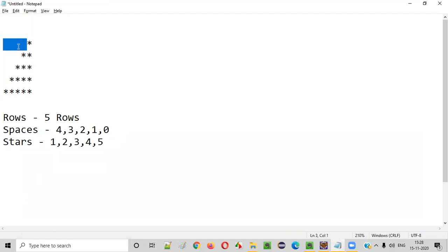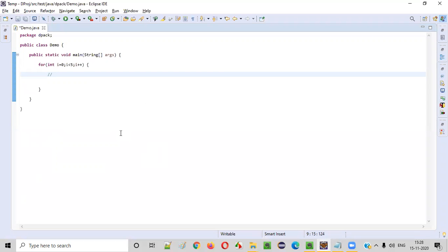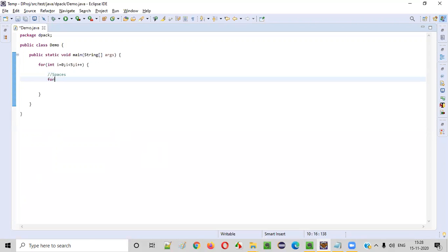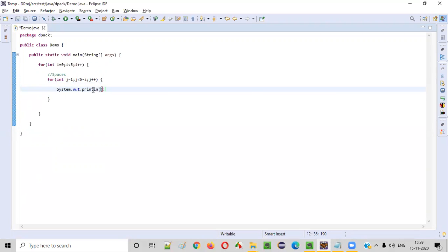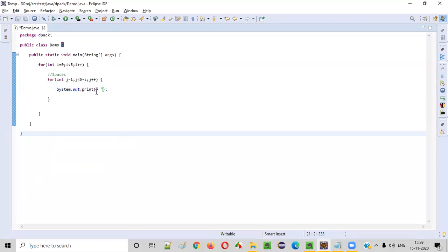In the first row we have to print four spaces. For that, we write the inner for loop for spaces: for int j = 1, j less than five minus i, j plus plus. I'll explain why we write five minus i in a moment. Inside this for loop, we write a normal print statement — not println — so that all the spaces are printed in a single line. We print a space character.